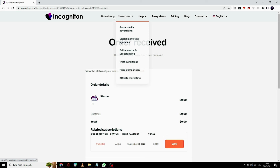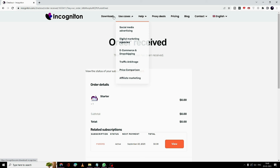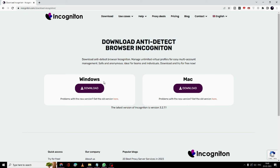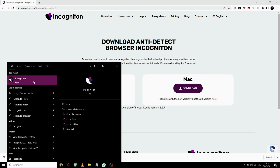Once you get to the page, click on 'Download' in the top menu section. Here you can download the application for Windows and for Mac as well. I am using Windows so I'll click 'Download' under the Windows section. Once downloaded, run the setup.